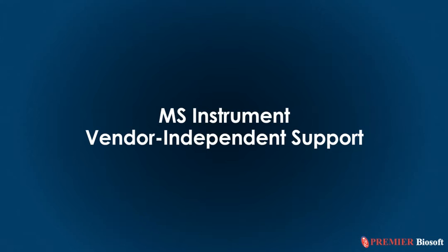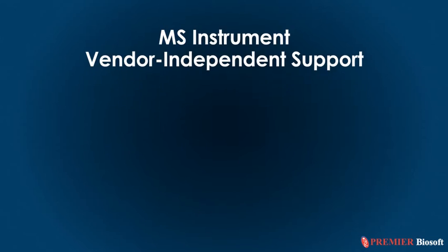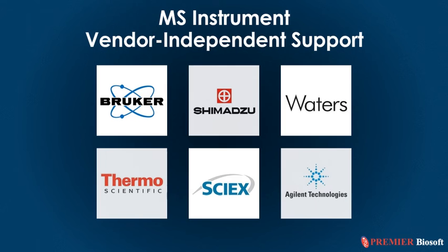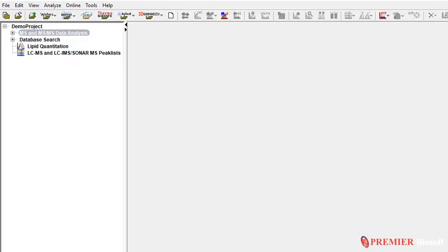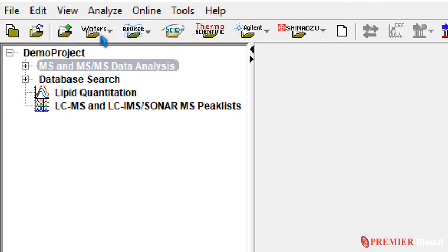Do you work with multiple MS instruments at your workspace? We've got you covered. SimLipid supports data from all major MS vendors. You can directly load one or more raw data files into SimLipid.